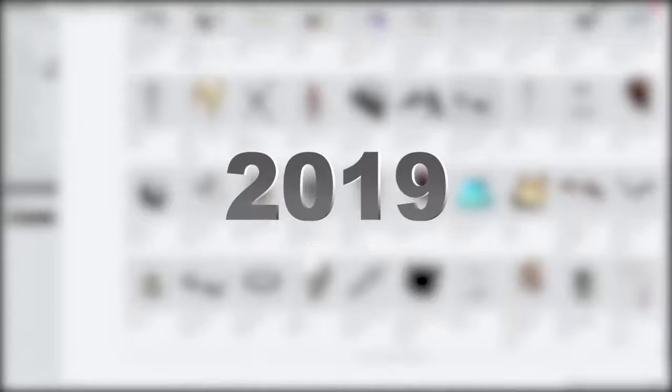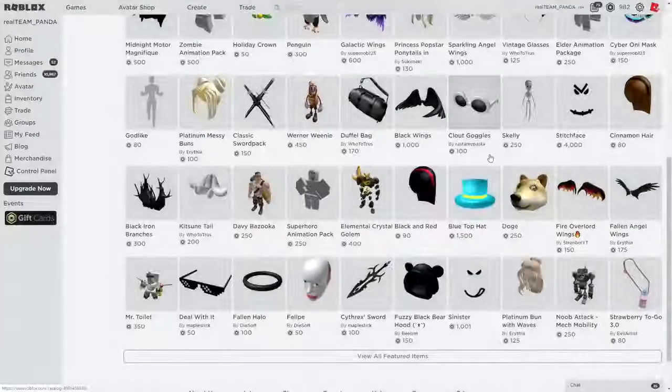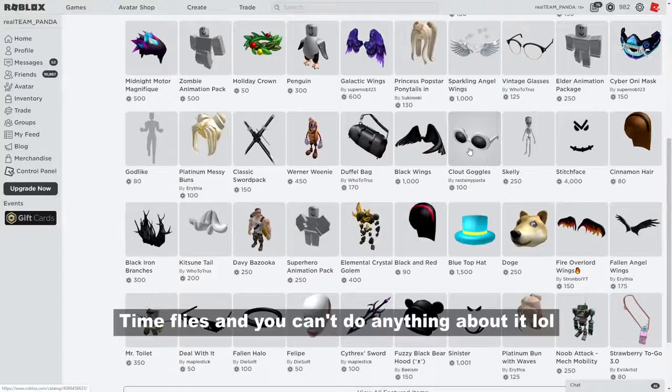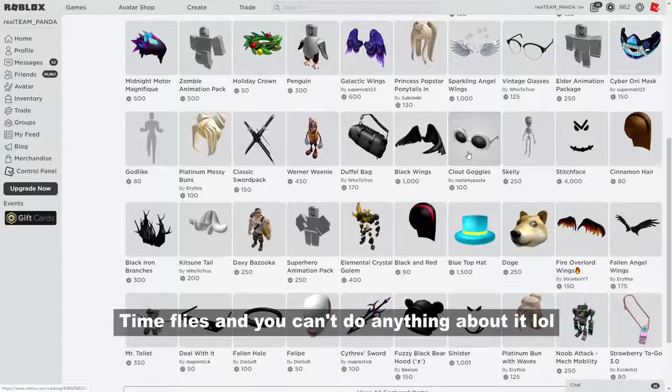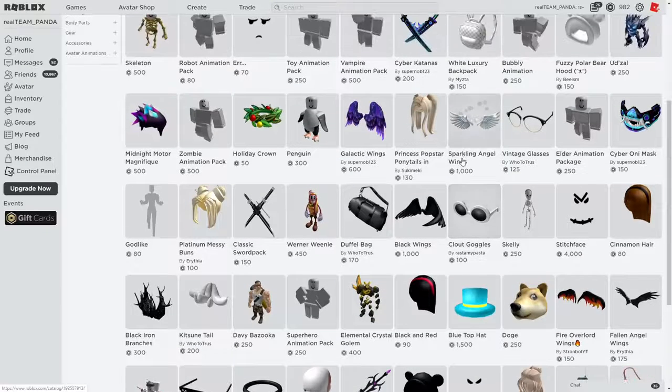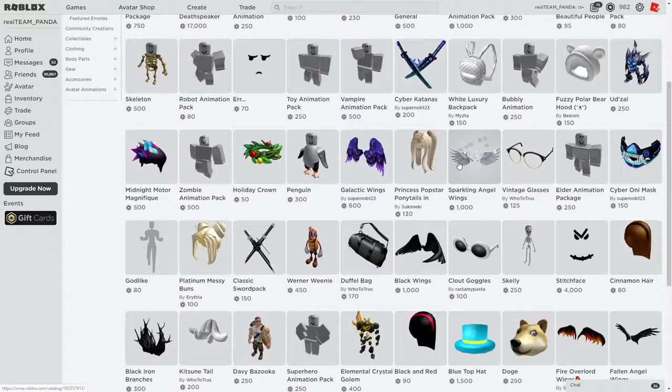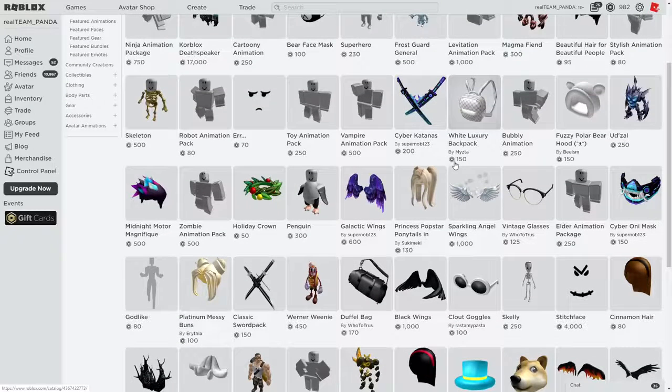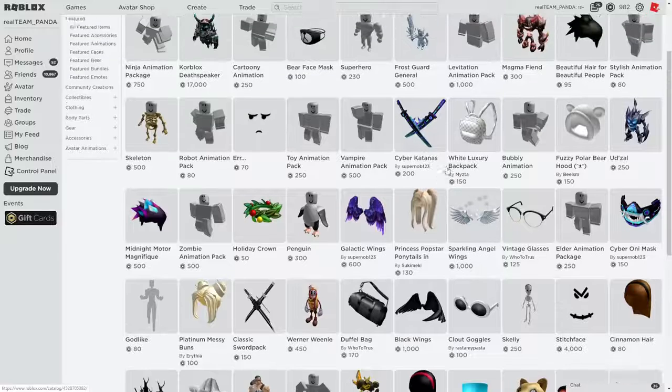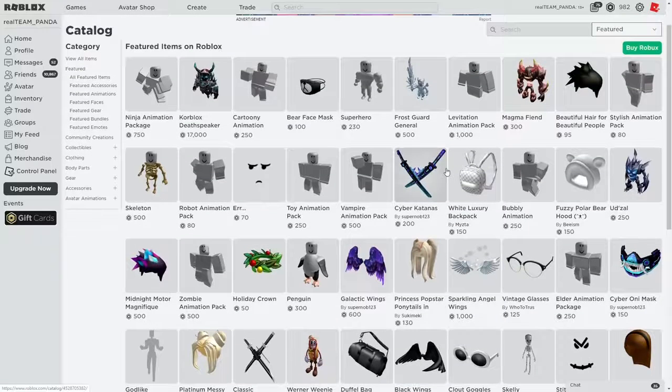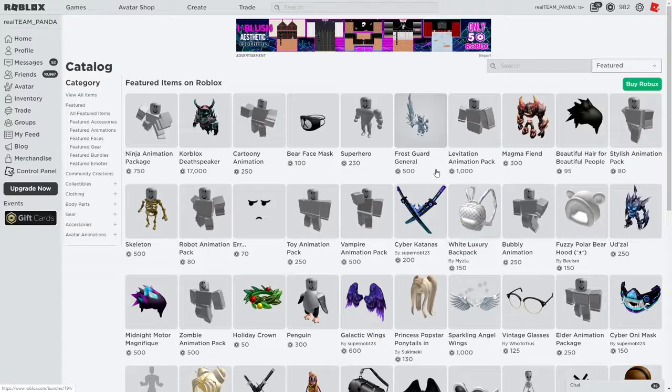If you guys don't already know this, it is 2020 right now. 2020 just started not too long ago. So in today's video I'm going to be telling you guys the best items that you can get for free on Roblox. You guys already know what that means, don't go anywhere.